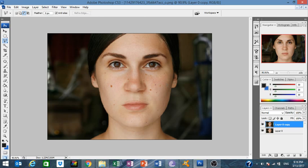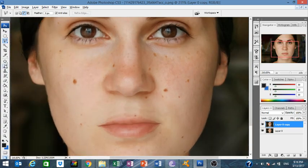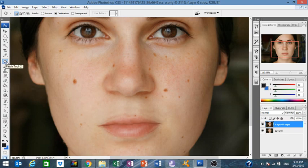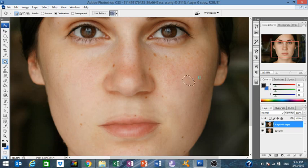Now we're gonna make those spots disappear. The easiest part is the patch tool — shortcut J. You select and drag, very easy. Select and drag. It's gonna take a while, you have to be patient.